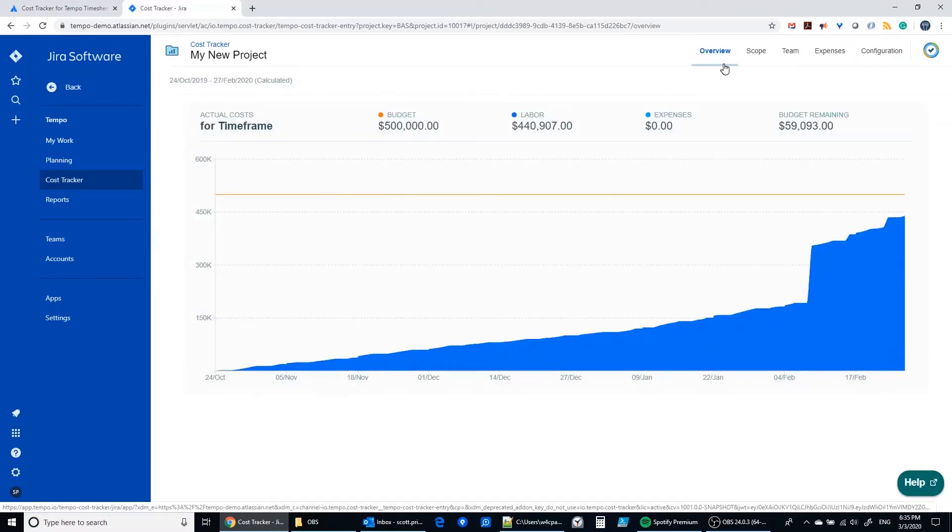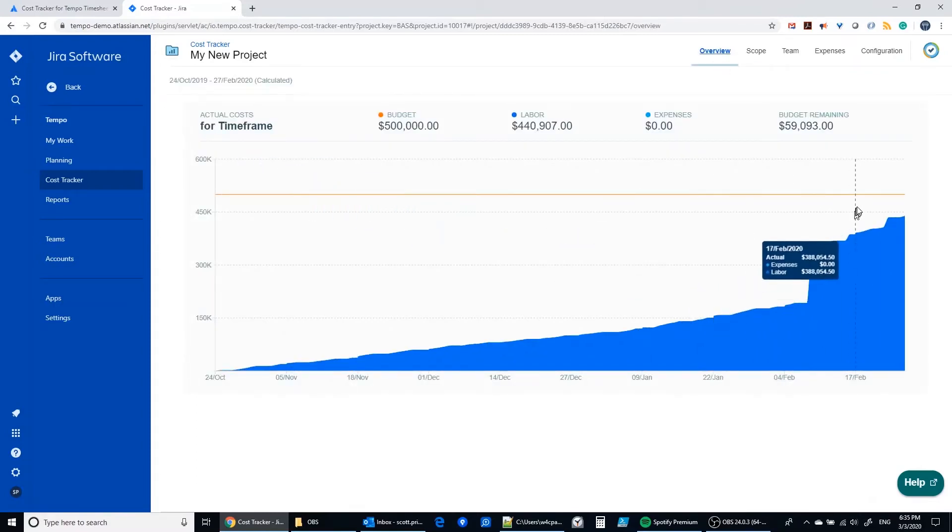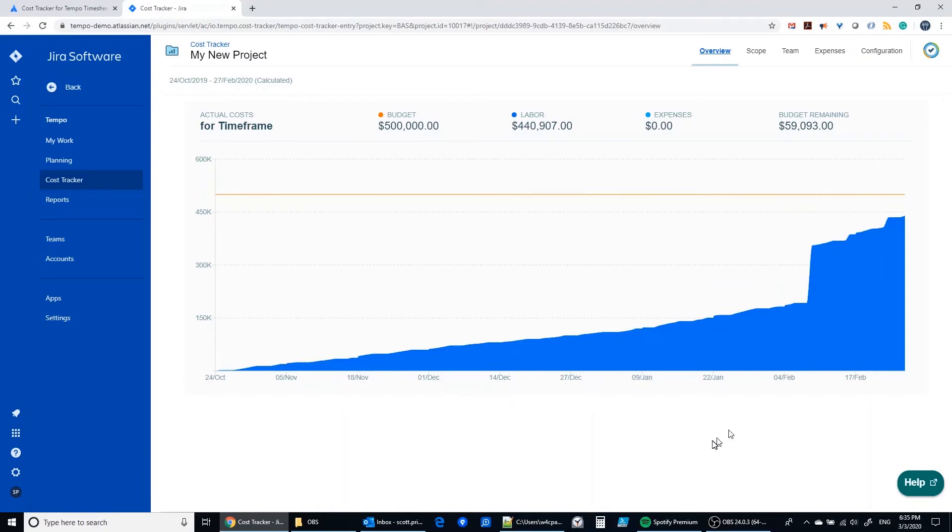Okay, so now we see the budget line showing up at $500,000 against the labor cost of $440,000.